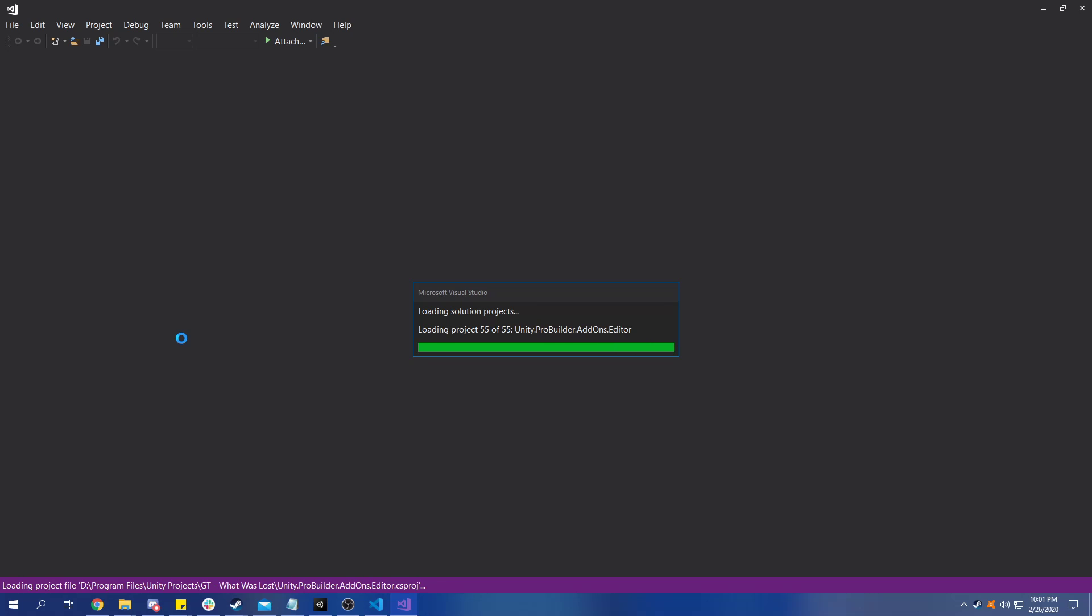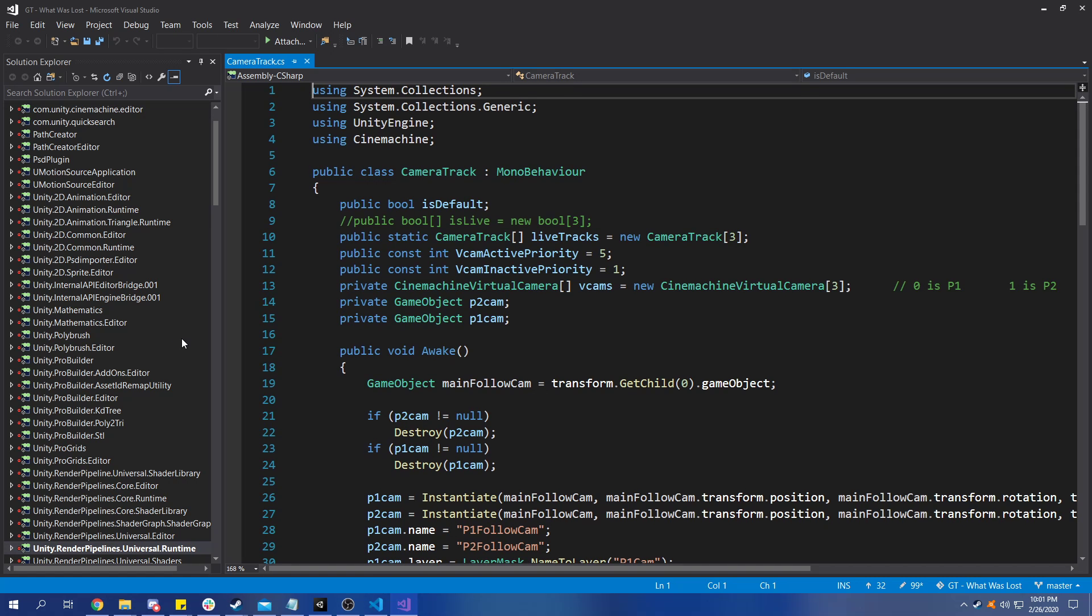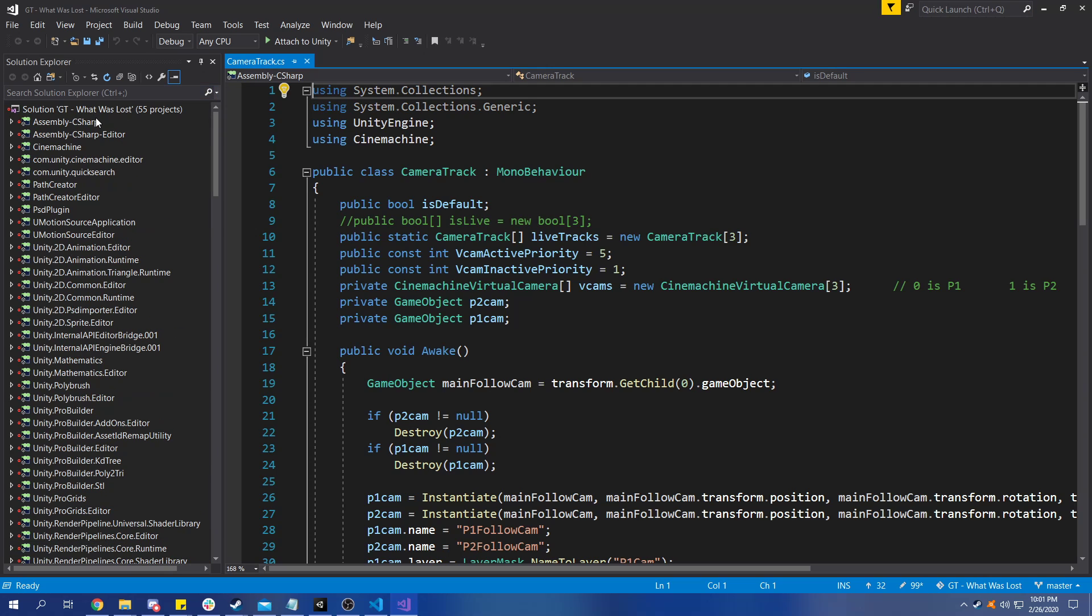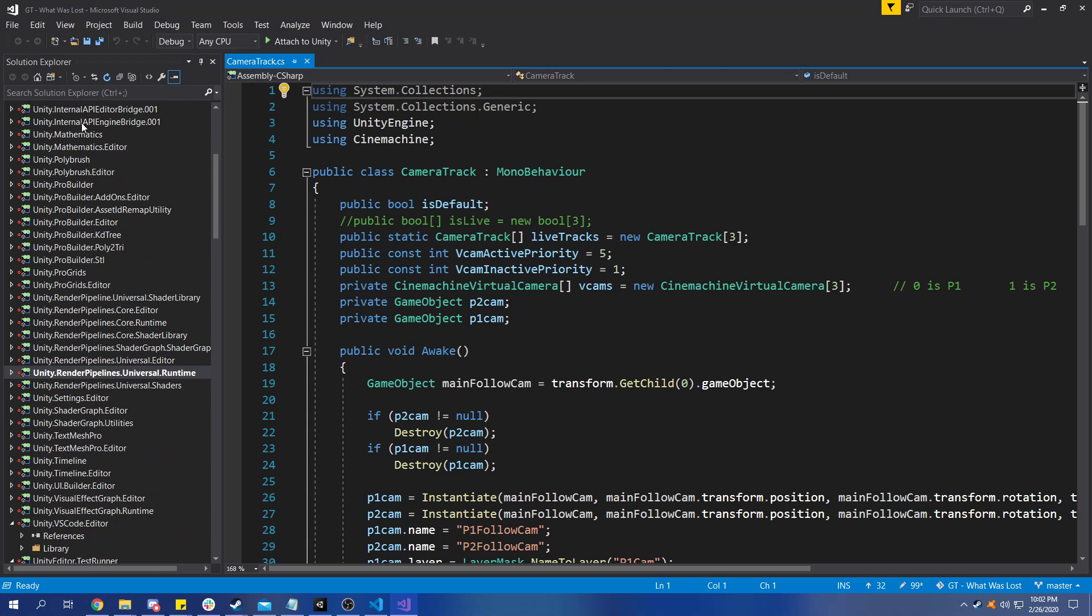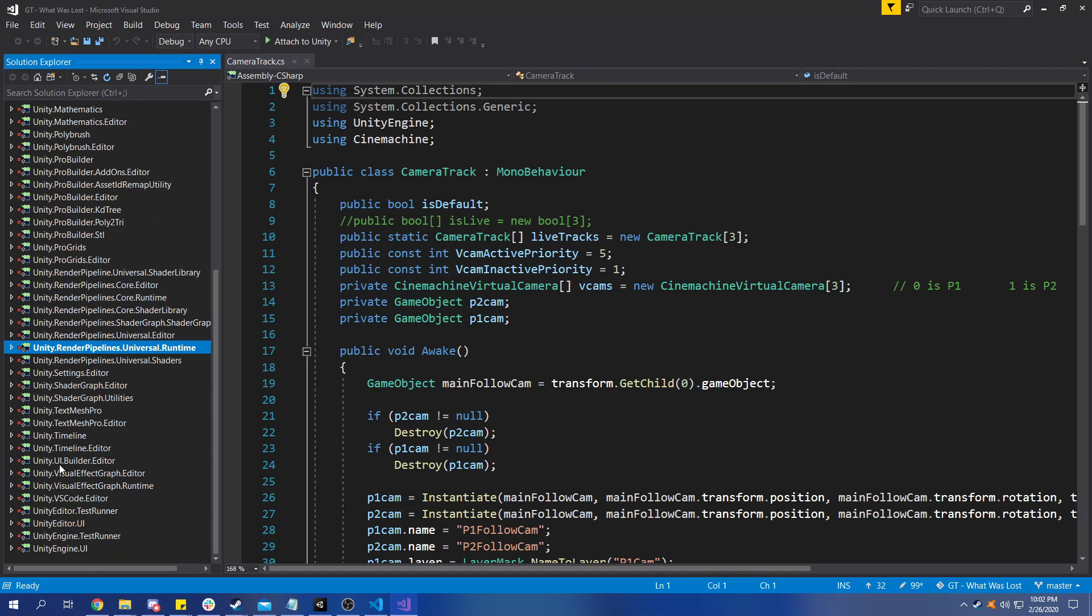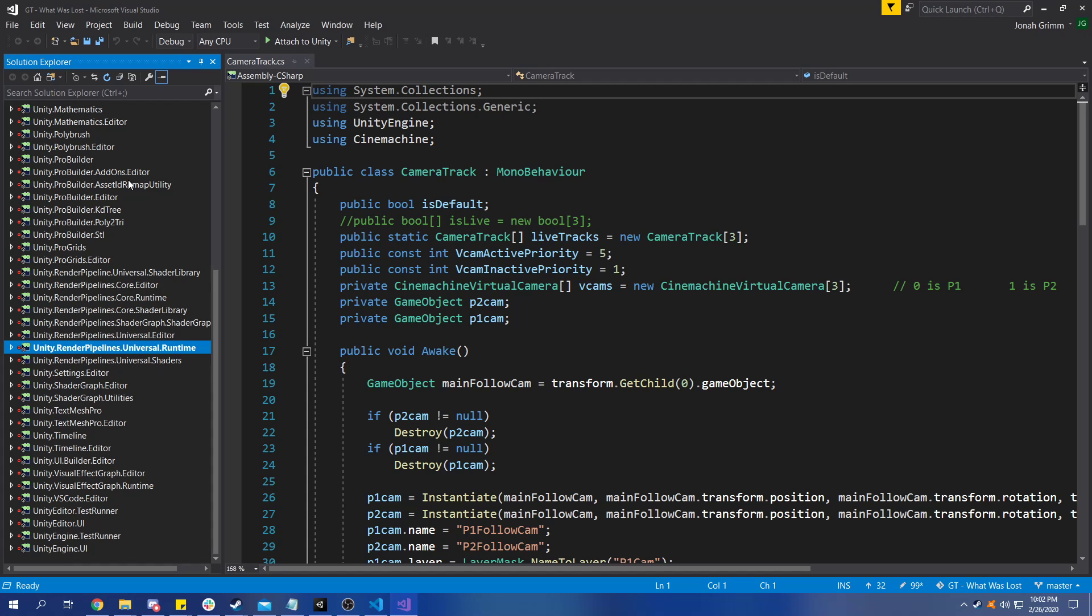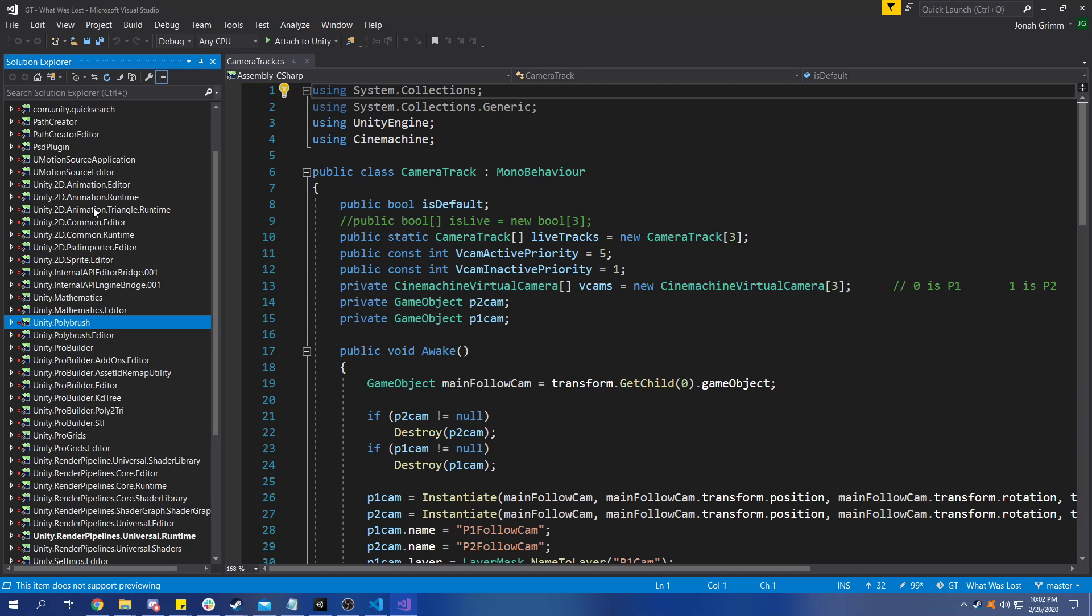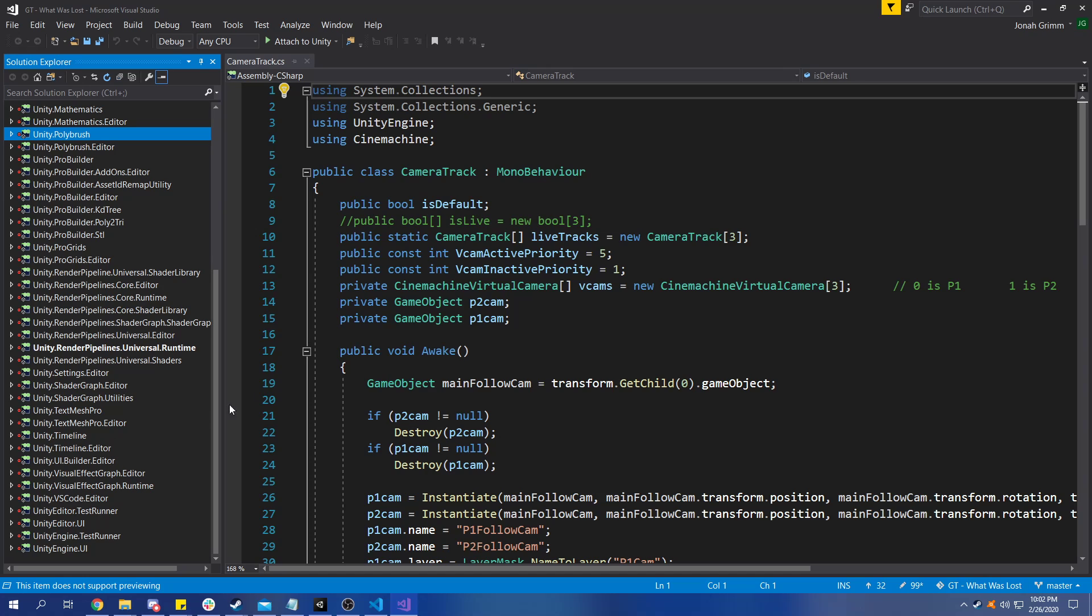Okay awesome, and now you can see in our solution explorer over here all of these CS projects that generated for us. Now I actually have a lot of packages in this project and I'm probably going to get even more in here later on, but that's why you're seeing so many of them. You have things for like ProBuilder, PolyBrush, Cinemachine is in here somewhere, SRP stuff, Timeline.